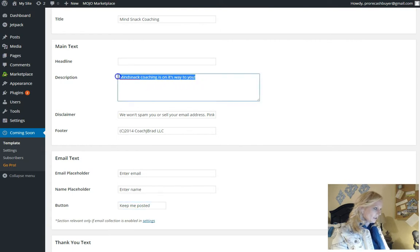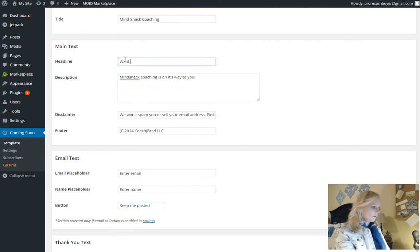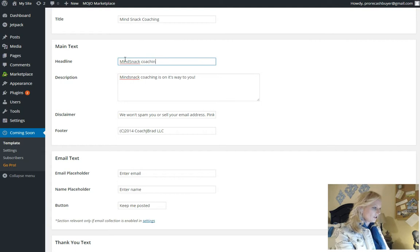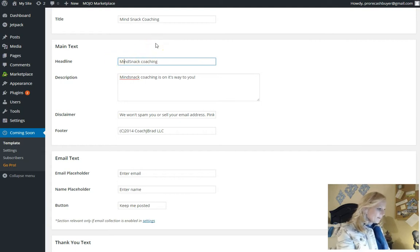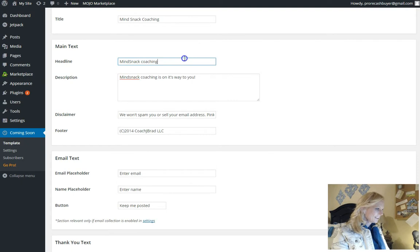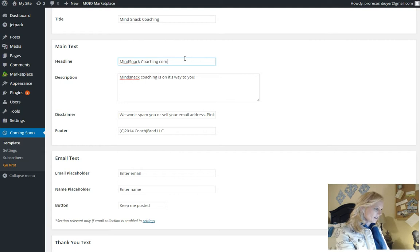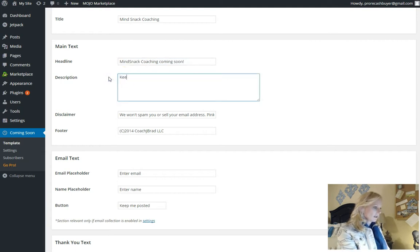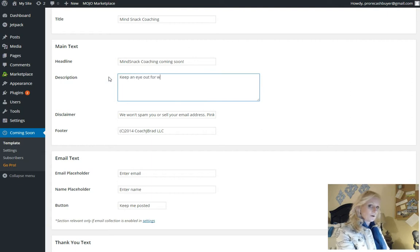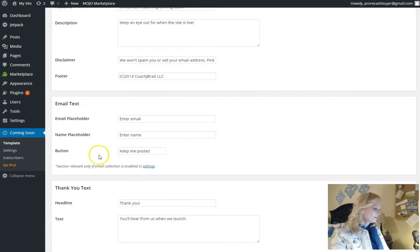Description. I want to, mind snack coaching, mind snack coaching is coming soon. Keep an eye out for when the site is live. That sounds good. I can always change that later.